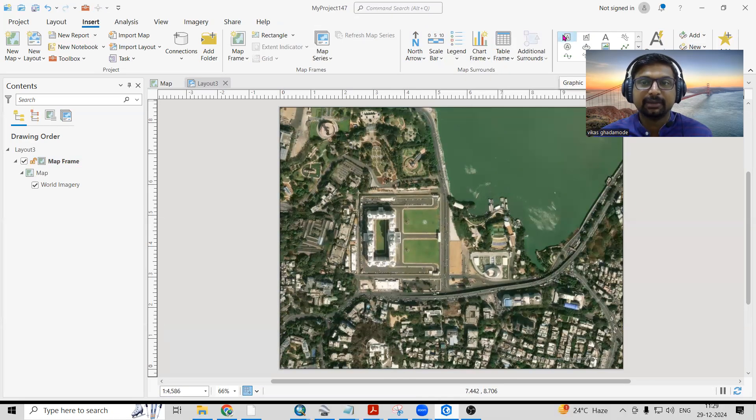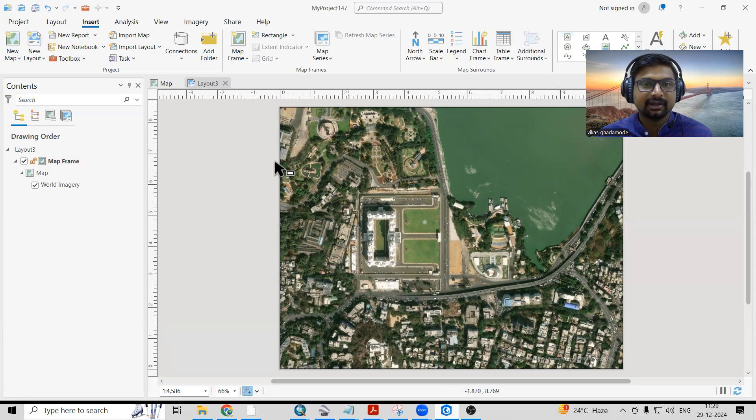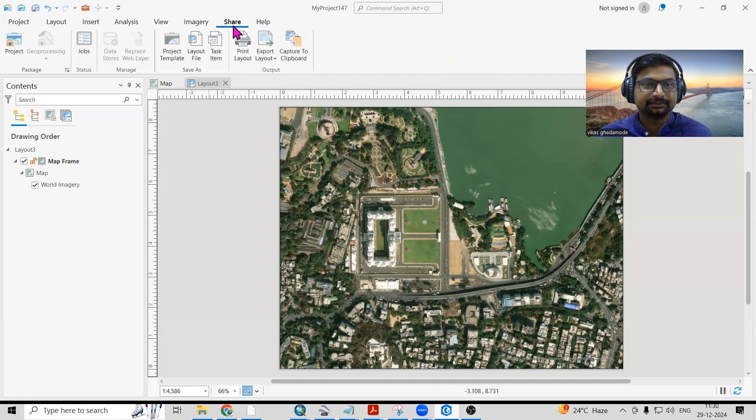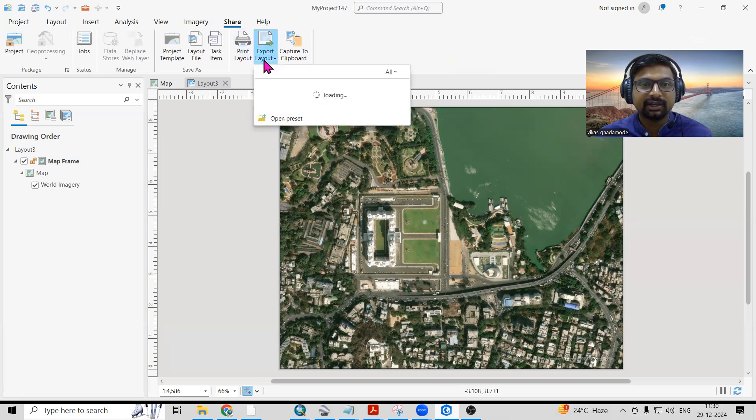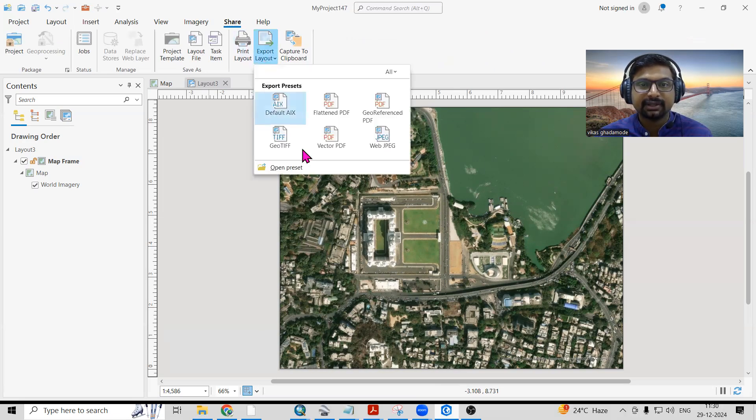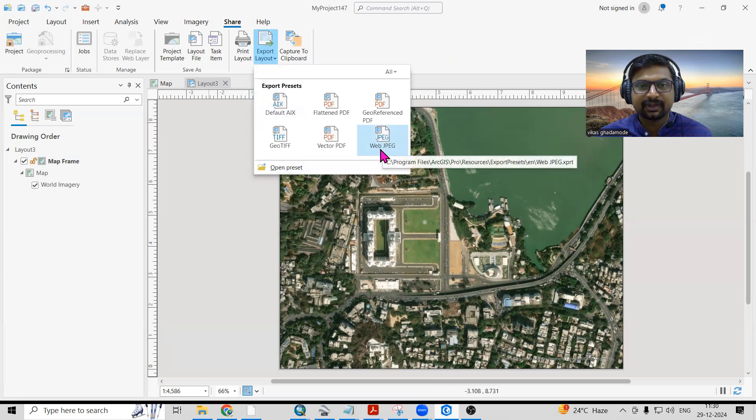You can add text here as well. But if you want to export it, just click on Share, and Export Layout option is there. I'm interested to export as a web JPG, just click on the web JPG.